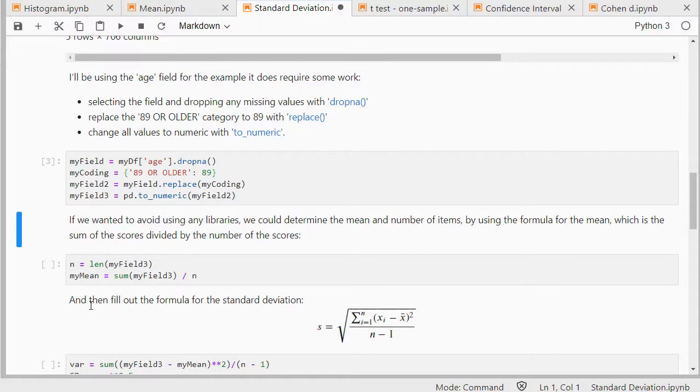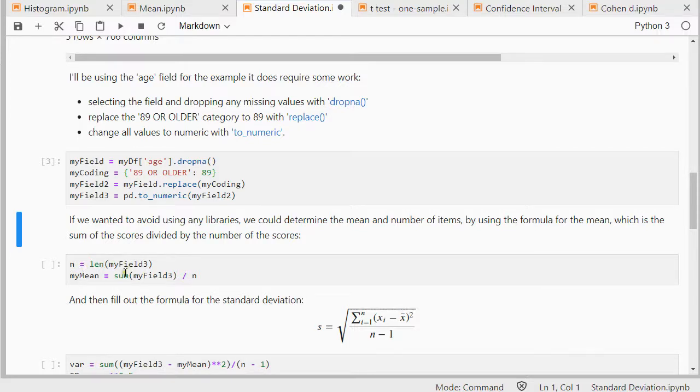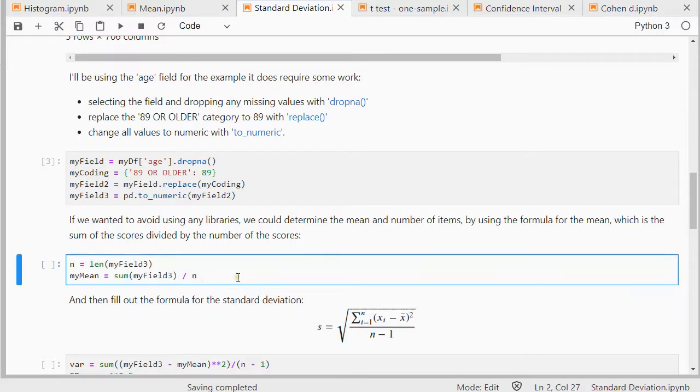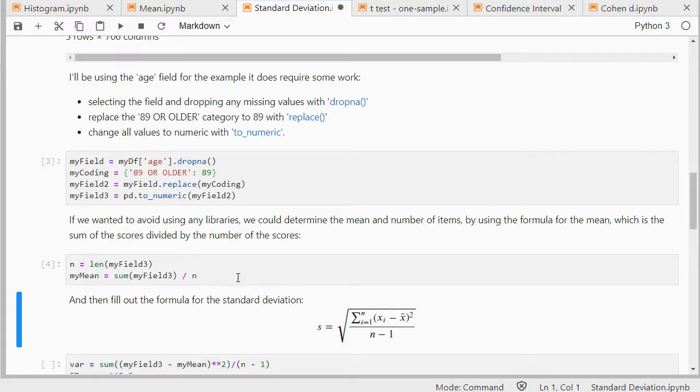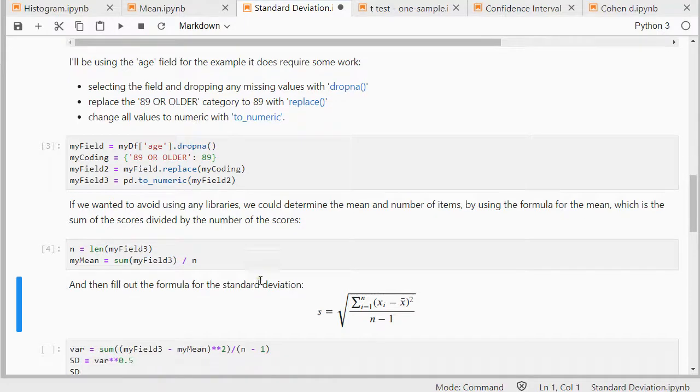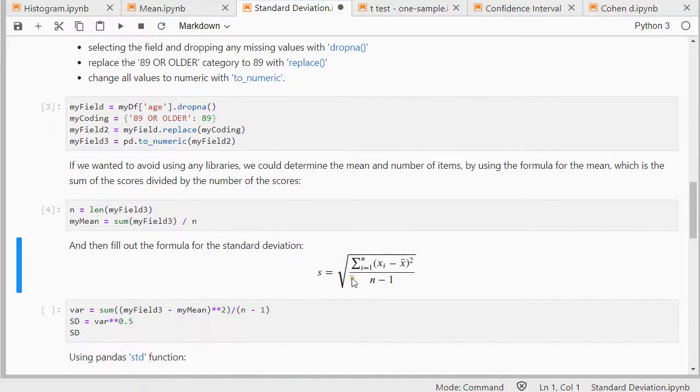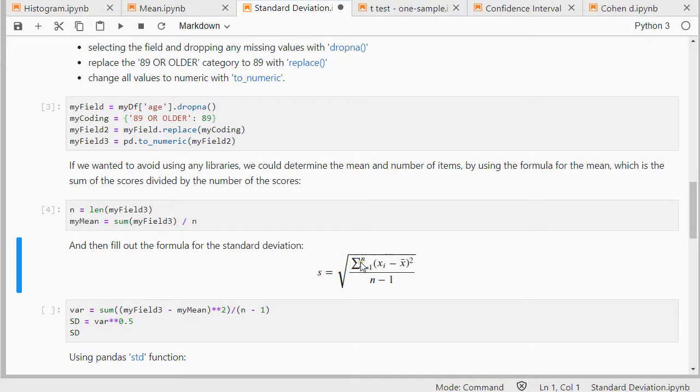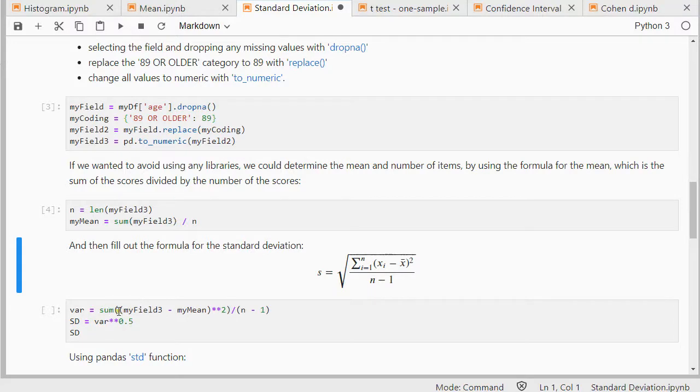Now if I want to avoid using any library I need the length. So len is a built in in Python and I need the mean which I can do by summing up all the scores and then dividing it by the number of scores. I have a separate video on mean if you're interested in that. Then we can fill out that formula. As you can see there's this first part underneath the square root sign. That's going to be the variance. There's this weird looking E which is the sum sign. Then it's going to do all the scores. Those are the XEs.